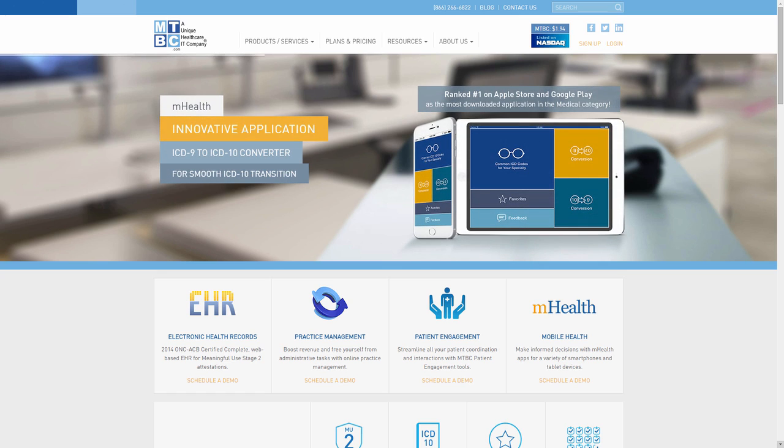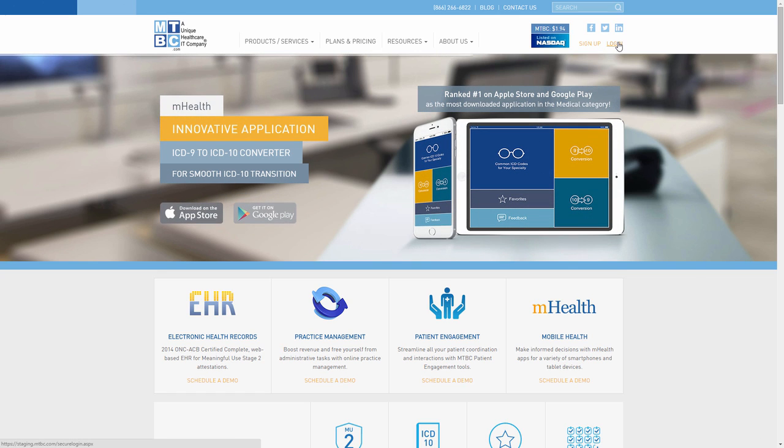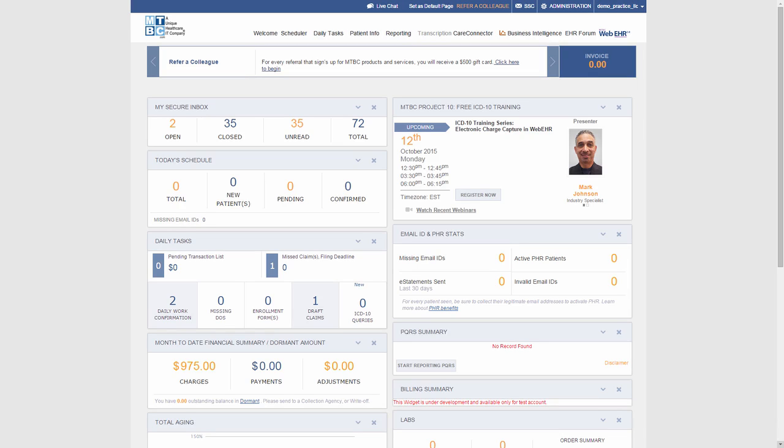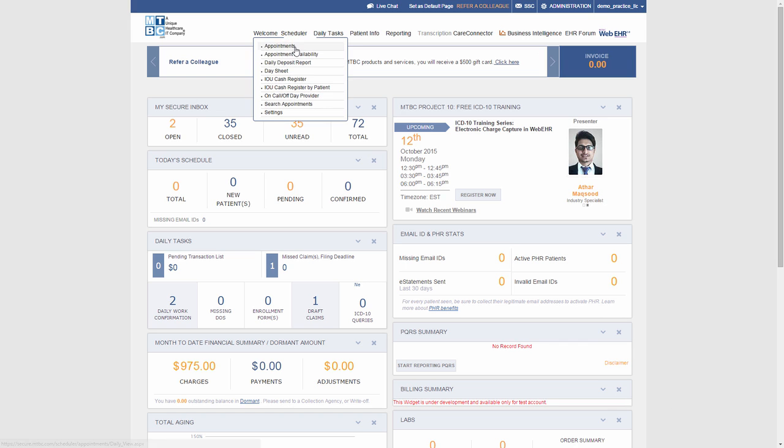Welcome to MTBC WebEHR tutorial. In this video session, we will learn how to generate a new claim for a patient in the WebEHR. After you log on to the MTBC website, go to appointments embedded in the scheduler from the top menu.